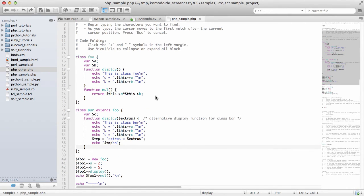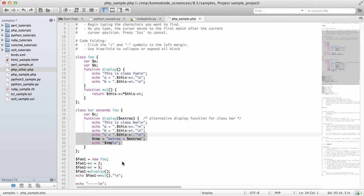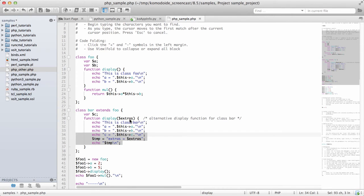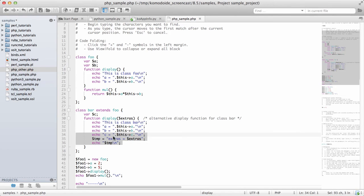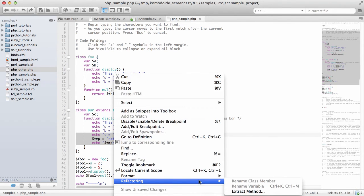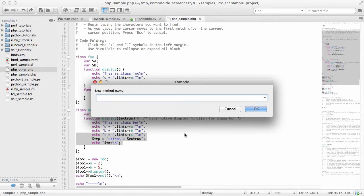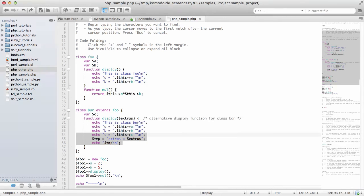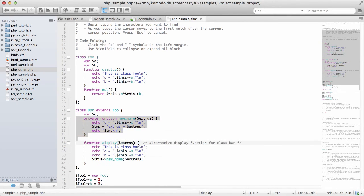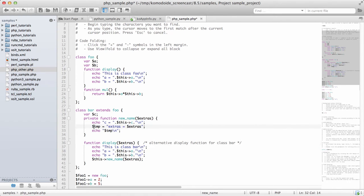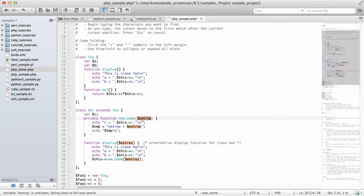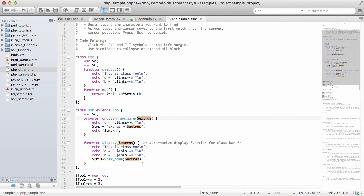You'll notice that the method extraction is quite smart. If I'm selecting code that uses variables that have been passed in, from here the $extras is a function argument and $temp is a local variable. As I use refactoring, extract method, Komodo is smart enough to determine that the $temp was a local variable. But it was only used inside of the scope I had selected, so it doesn't have to create a new argument for that. Whereas $extras, it was being used outside of my selection, so it passes that as an additional argument.